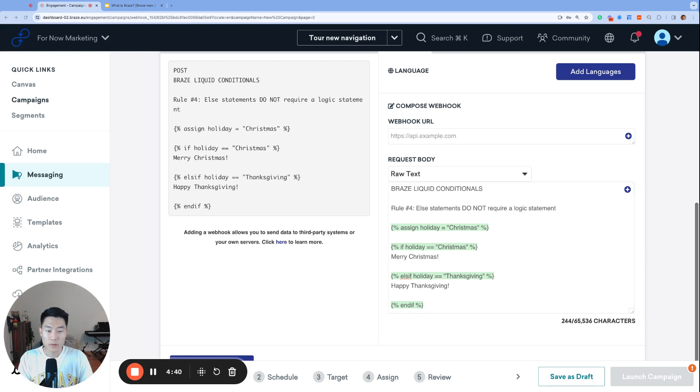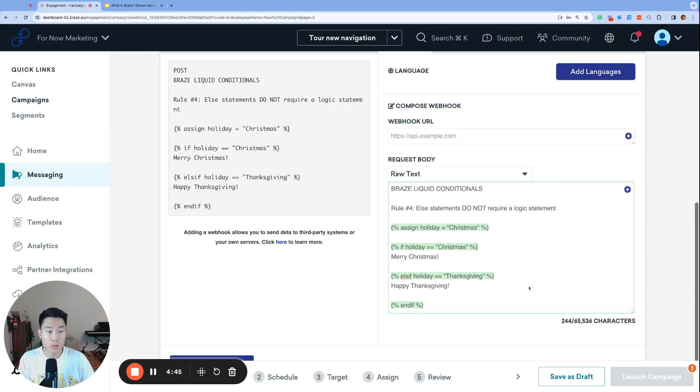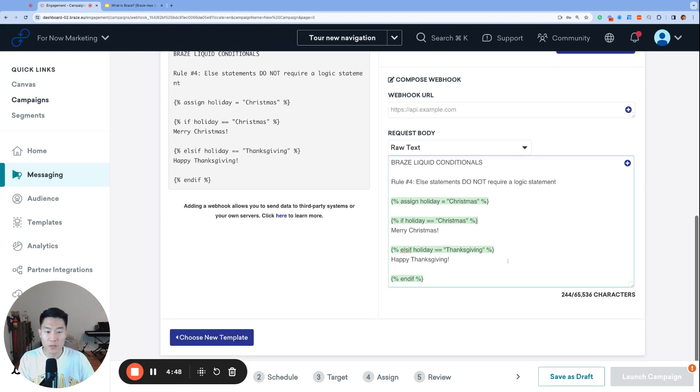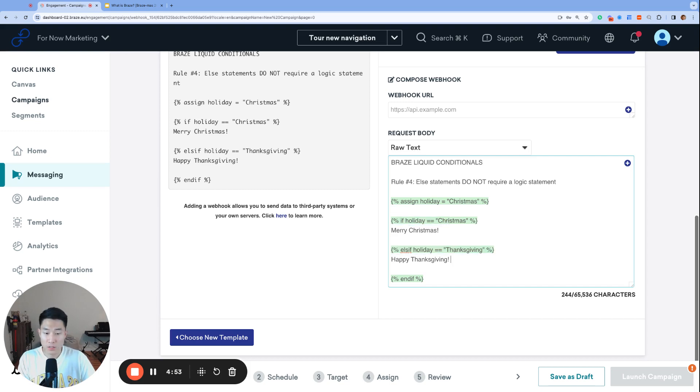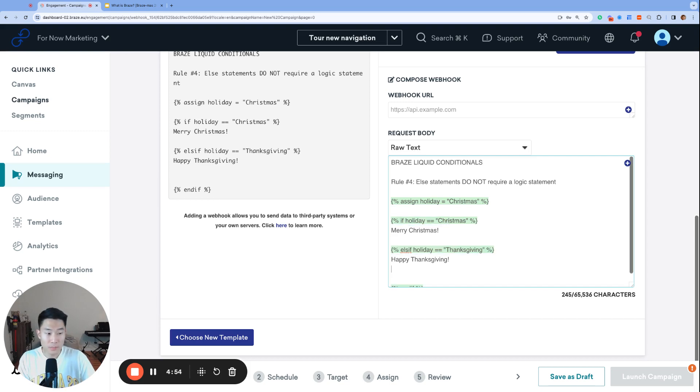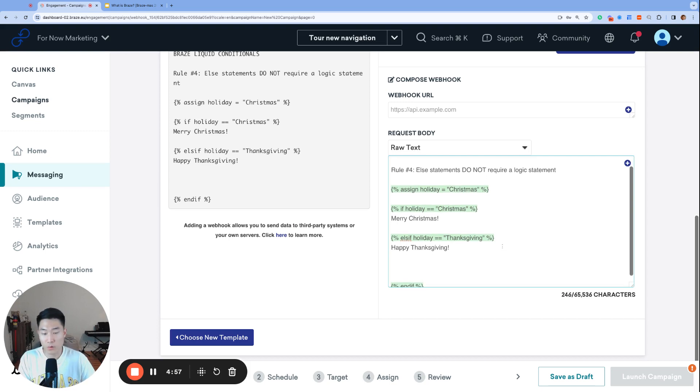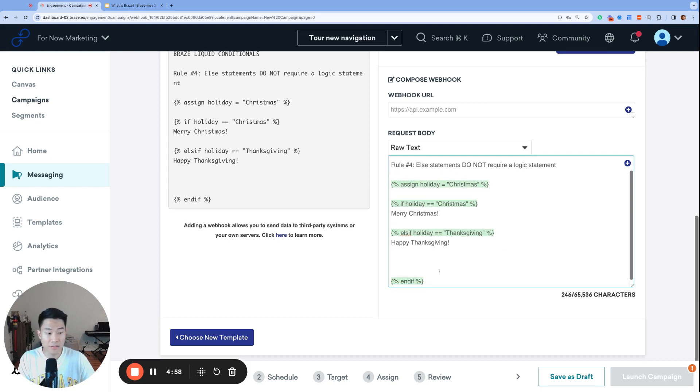Rule number four, else statements do not require a logic statement. Else is your default fallback logic. It captures every other case besides what you listed in your if and else if statements above. That's also why else statements come at the very end of every conditional block, of course, besides the end if statement.